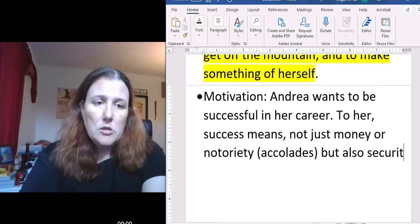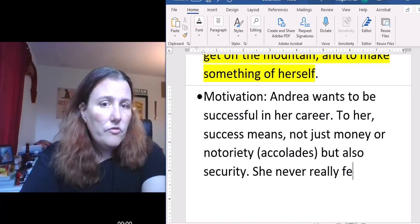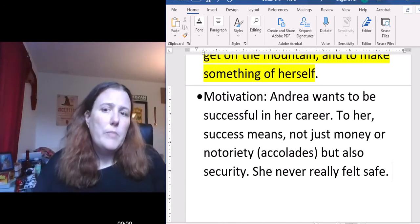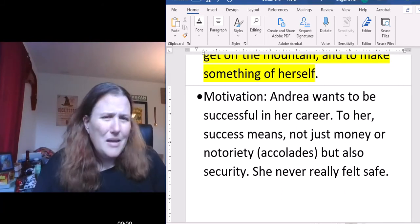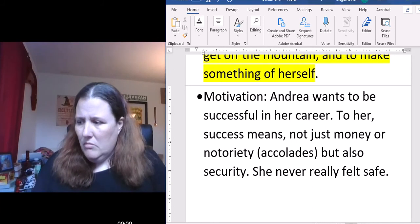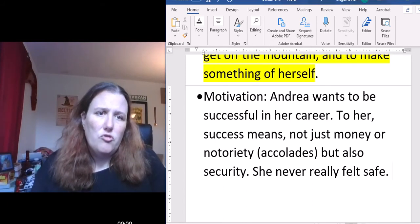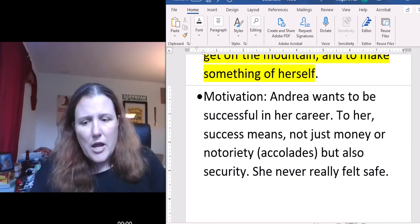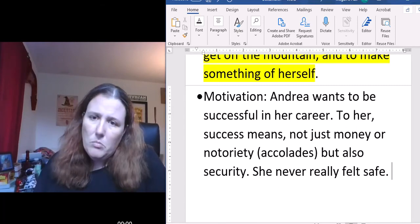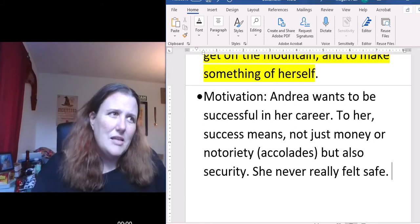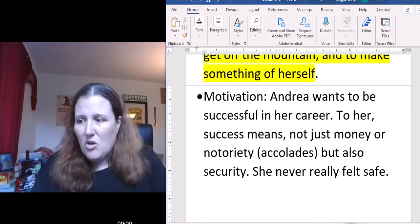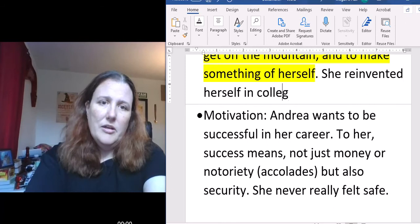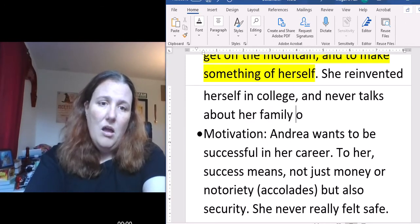But also security. She never really felt safe. She never had stable food stores, never knew when they'd need to borrow from people. Her house had a leaky roof. She never knew if her parents were going to bring home a paycheck, or if they were going to get fired again, or if they were going to be able to give her money for the field trip. Because of that, she never really felt safe or secure, so she just wanted to get out of there, go to college, reinvent herself. She reinvented herself in college and never talks about her family or her past.